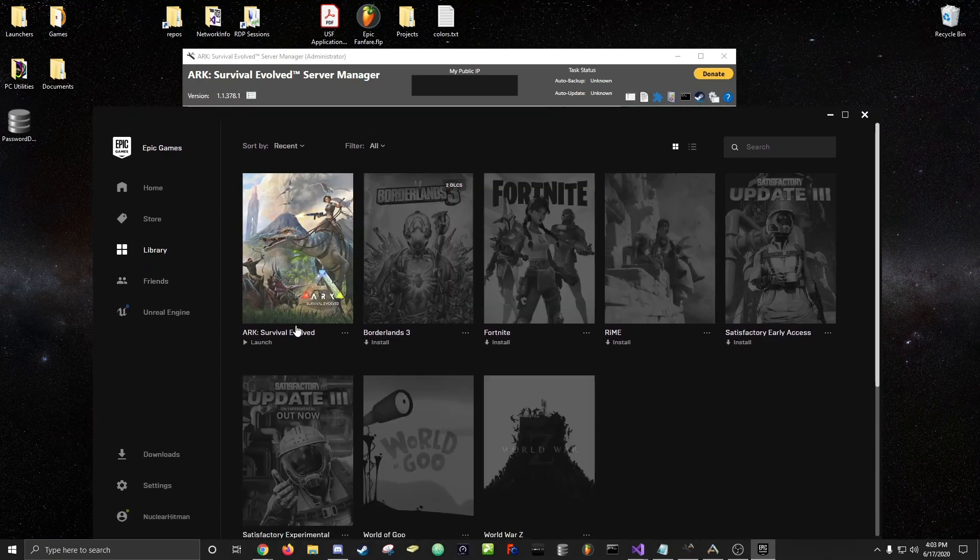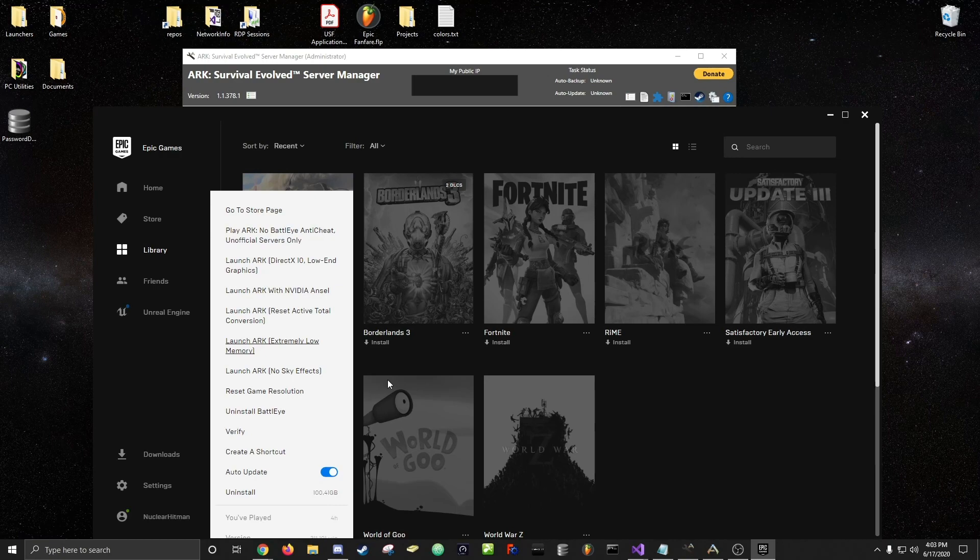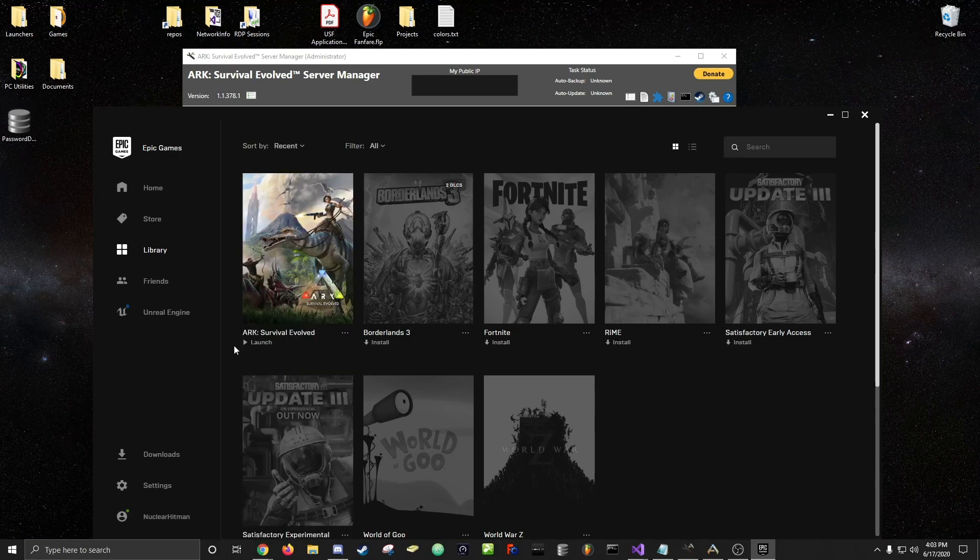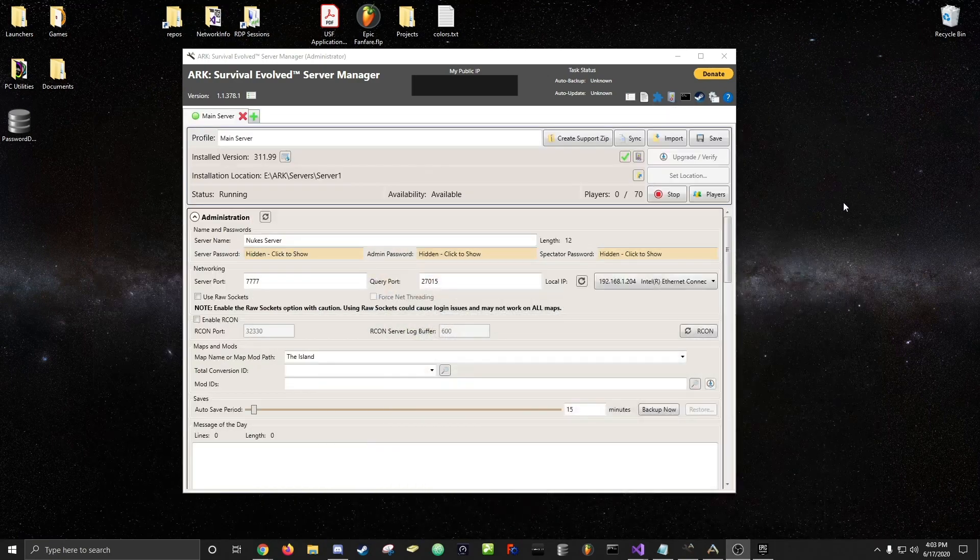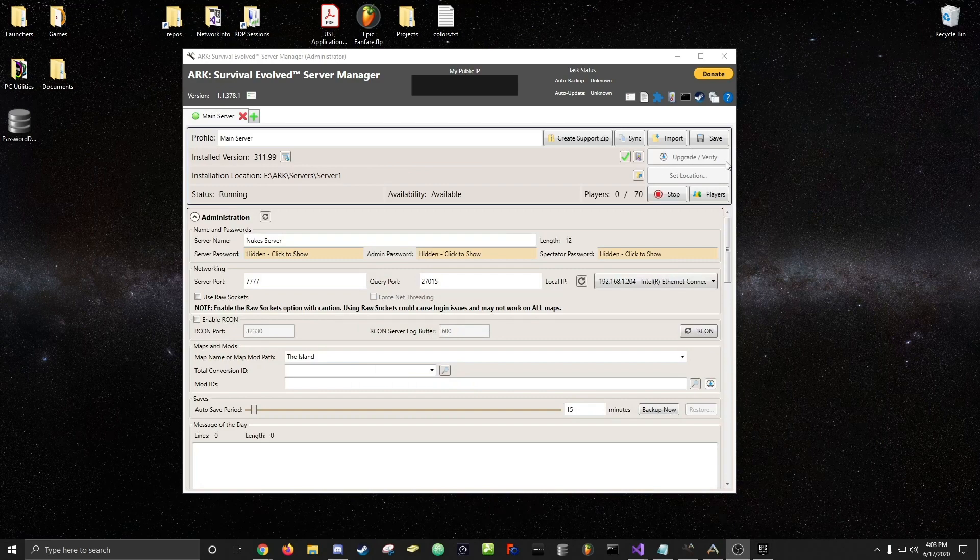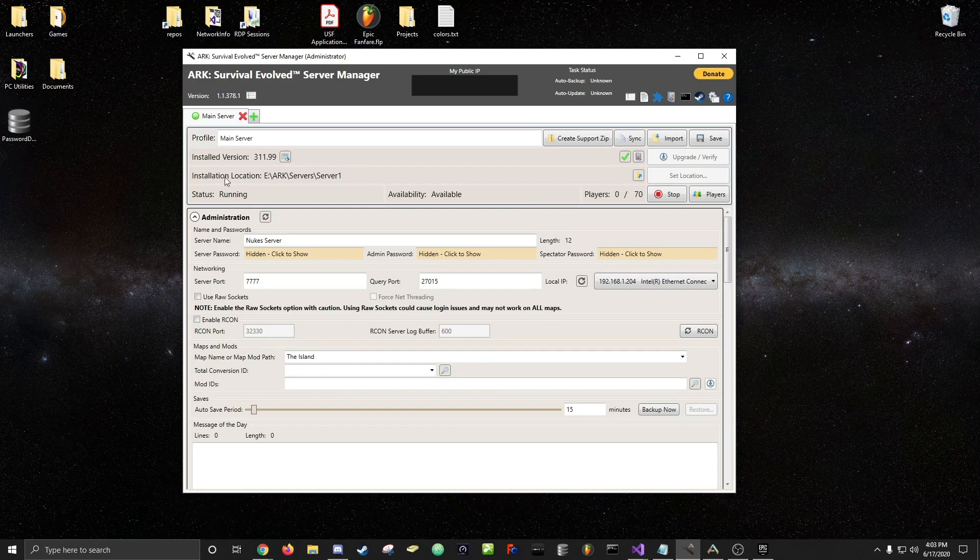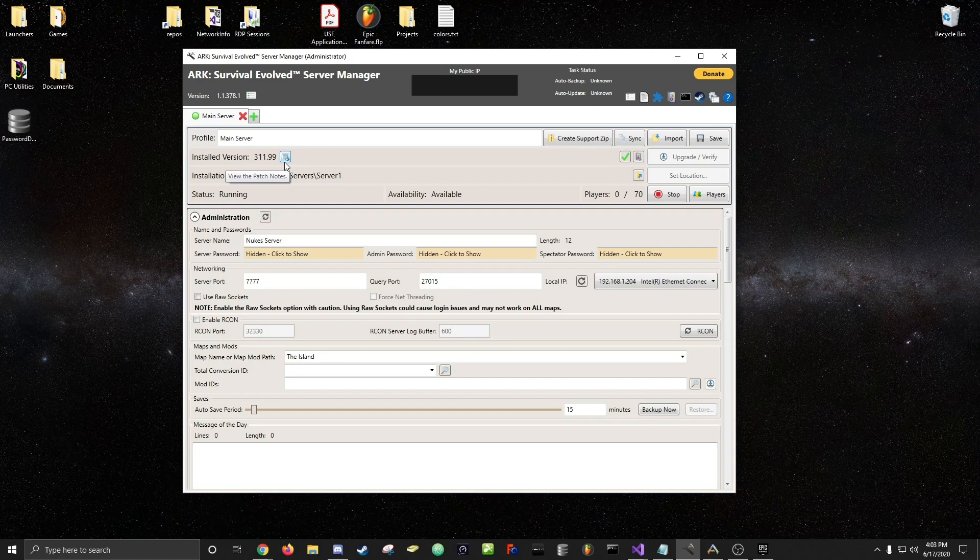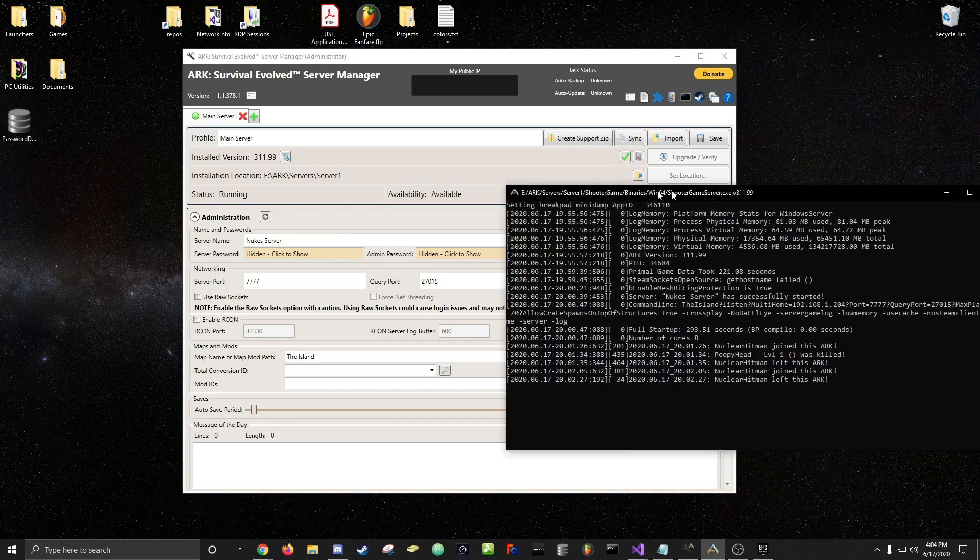If you haven't, I have auto-update on so it's ready to launch, but there's an update. Make sure you update it and then also make sure you upgrade and verify your server on ARK Server Manager. The new version right now at this time is 3.11.99 and I actually have it on at the moment.